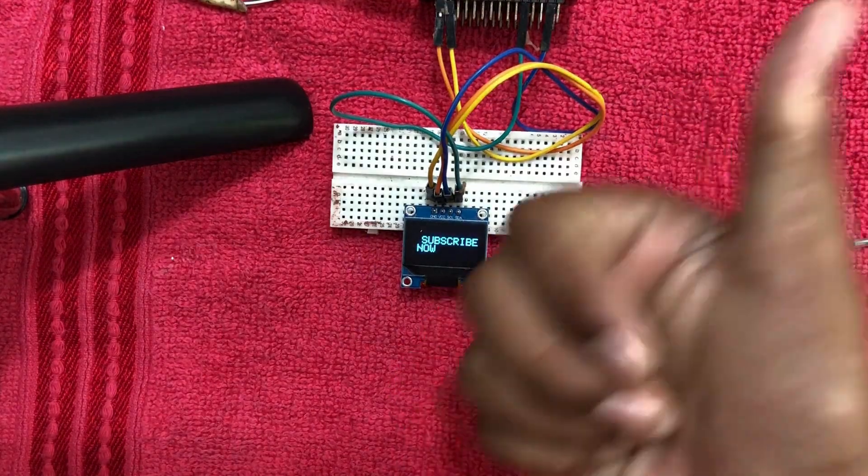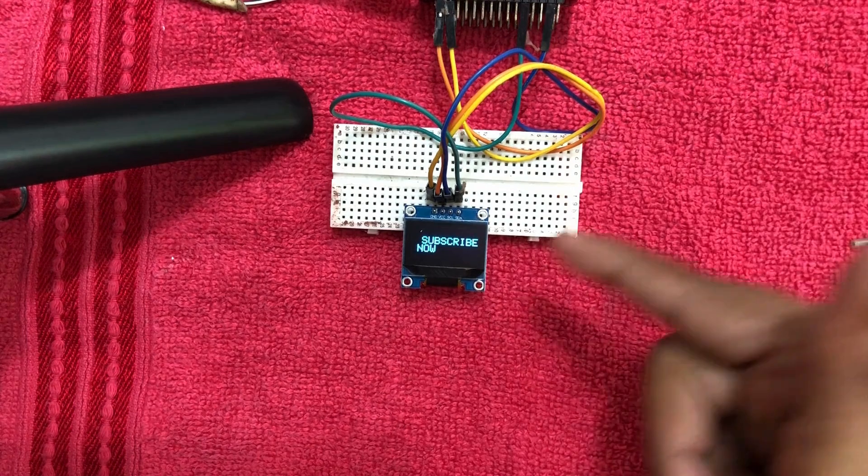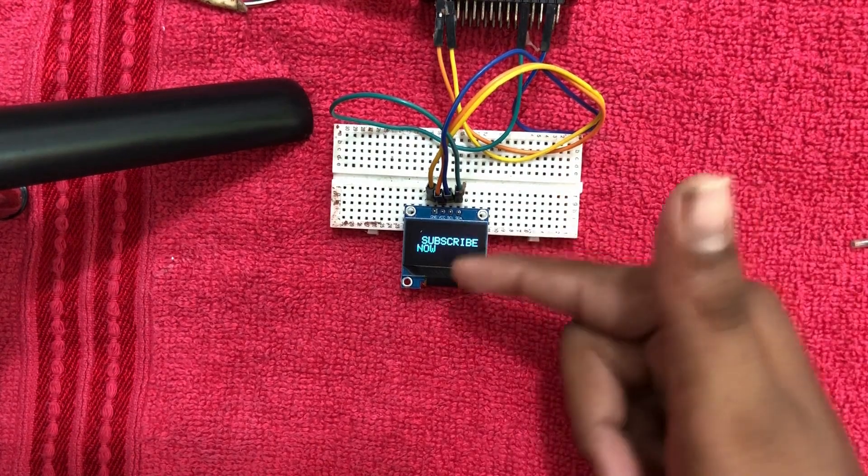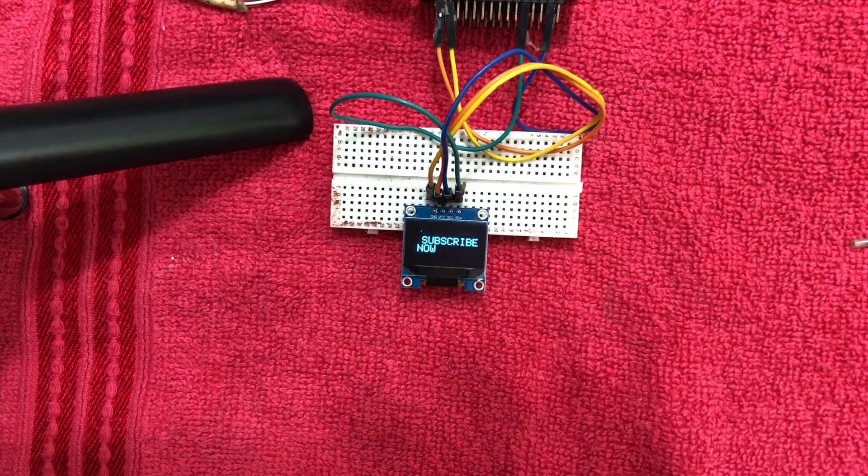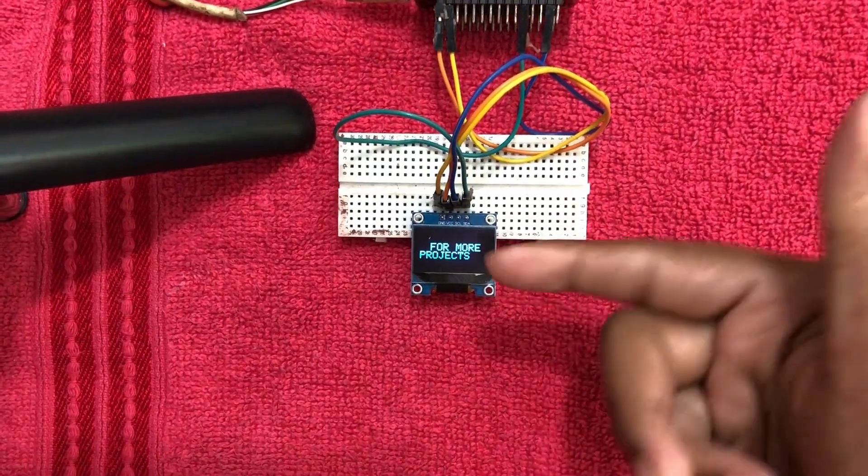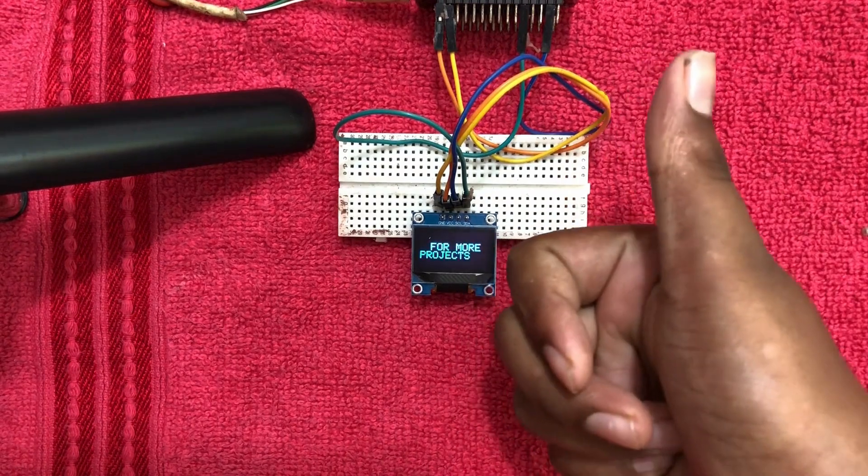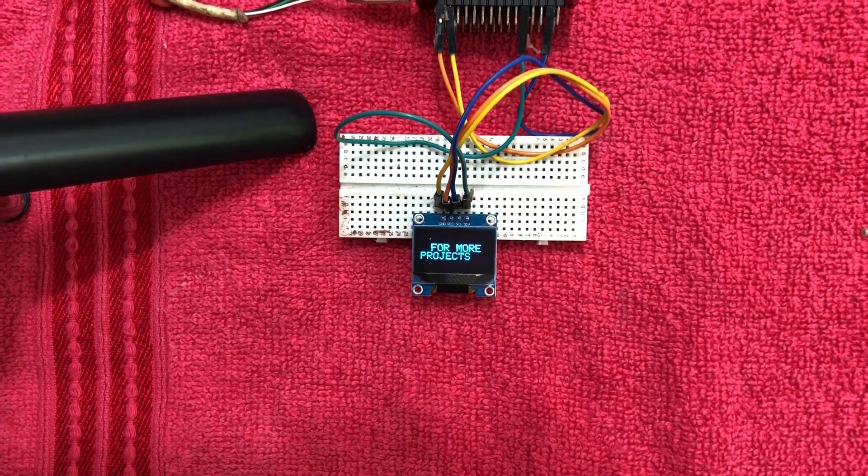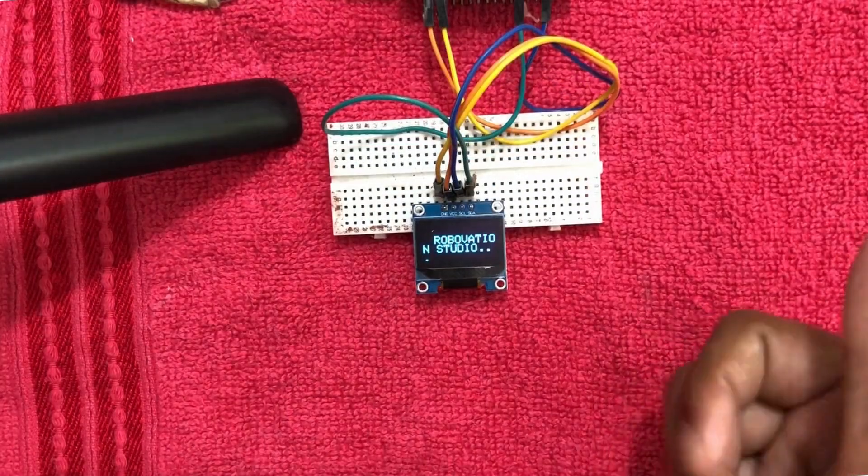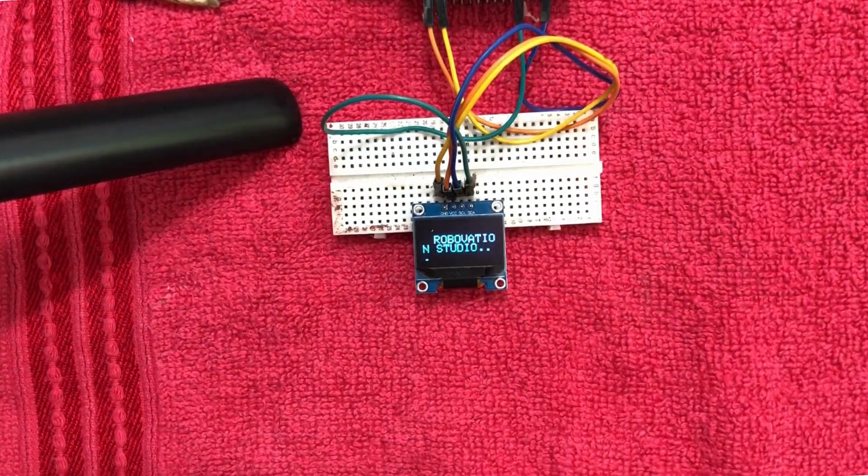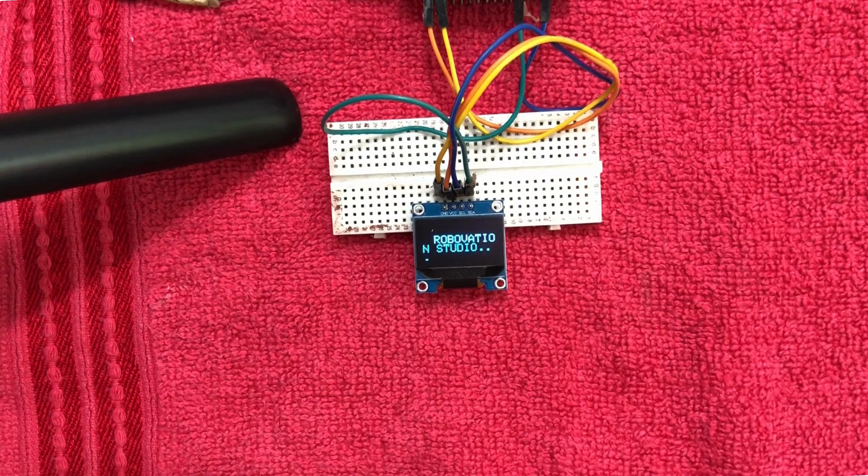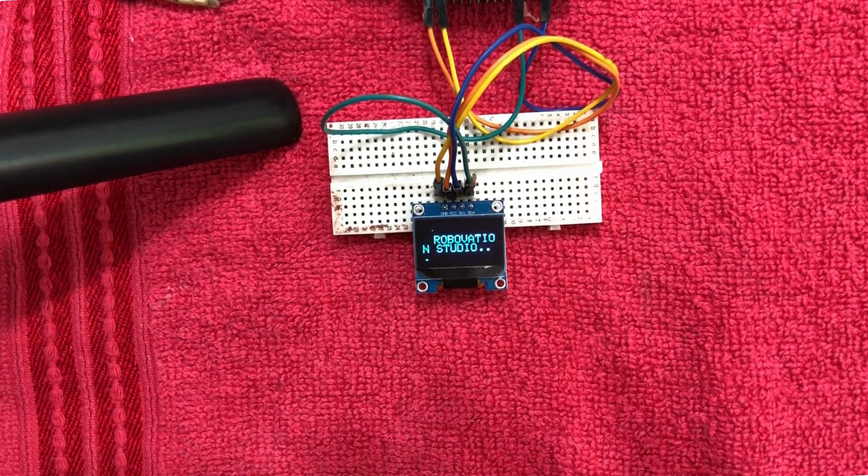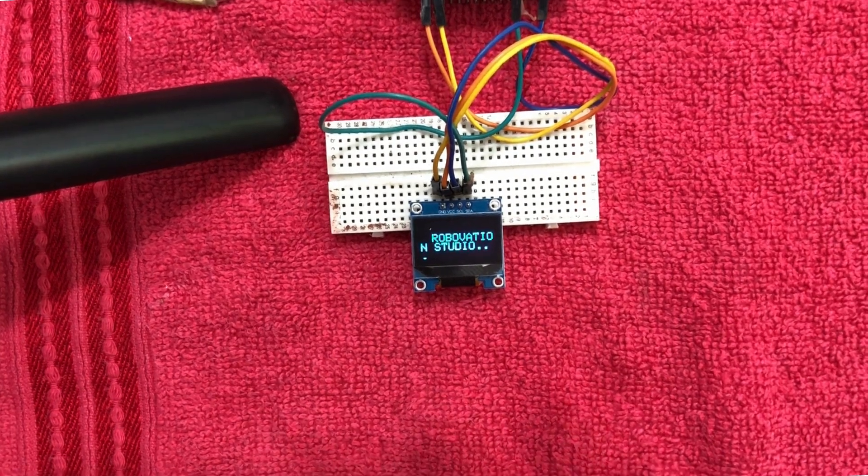So that's how you can control an OLED display using the ESP32. Super simple, but it opens up a lot of possibilities for your projects. If you found this helpful, drop a like, and don't forget to subscribe for more cool robotics and programming projects. Thanks for watching, and see you in the next video.